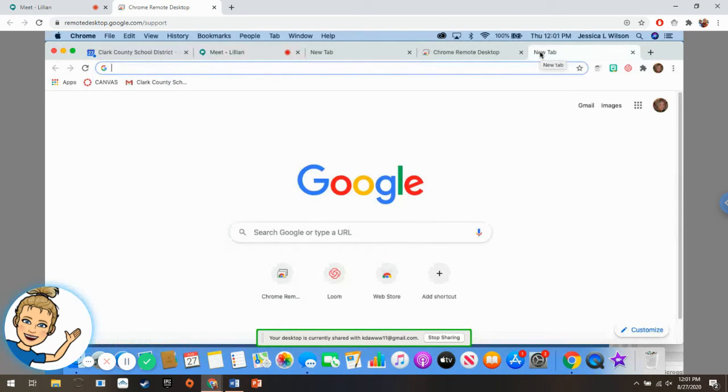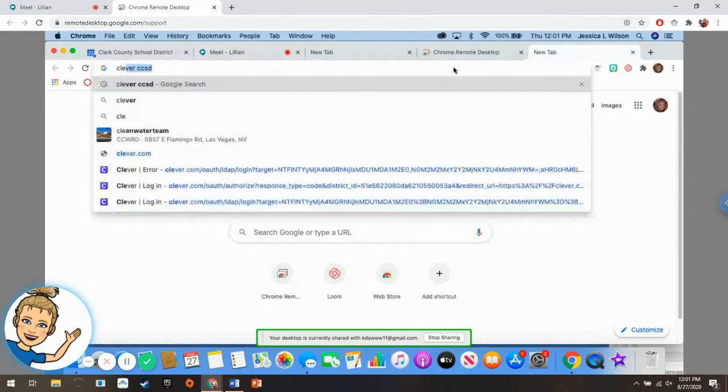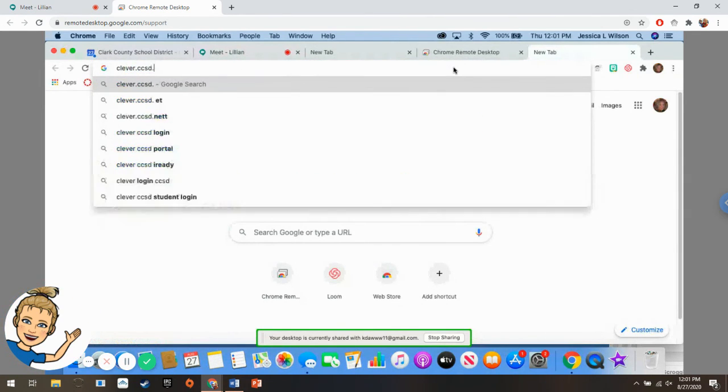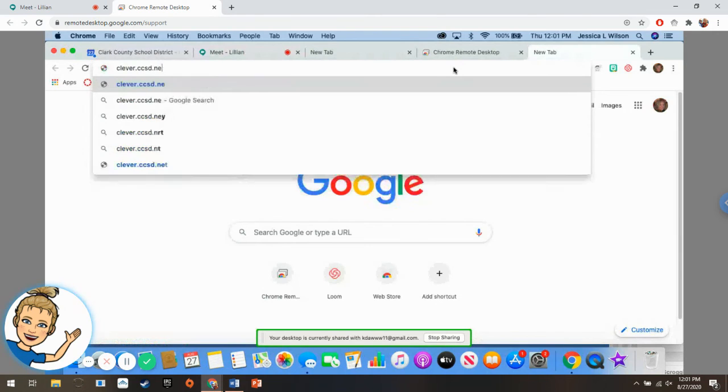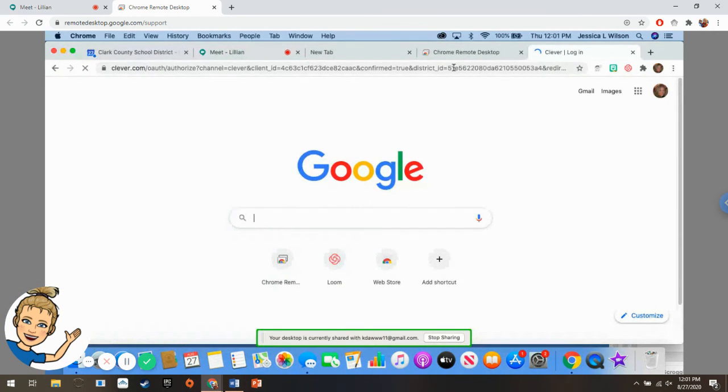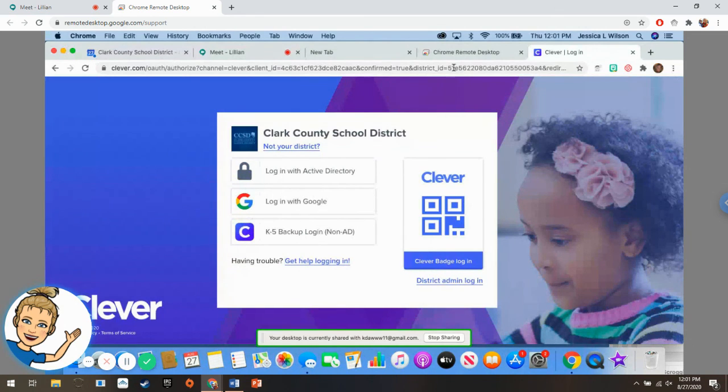Go to clever.ccsd.net. We made it. Thank you.